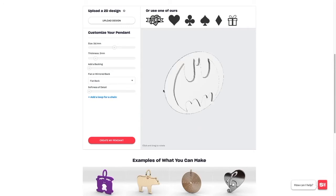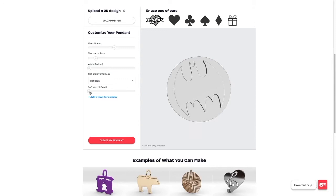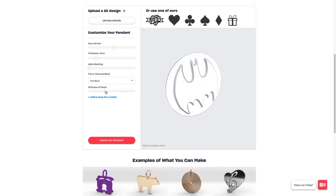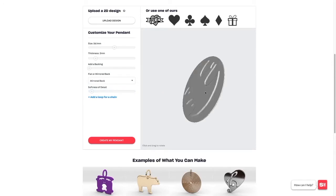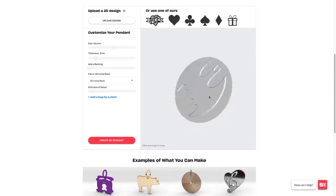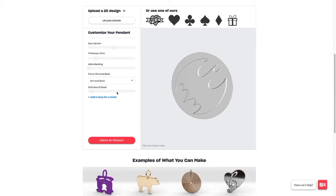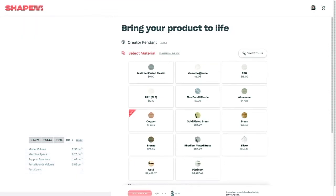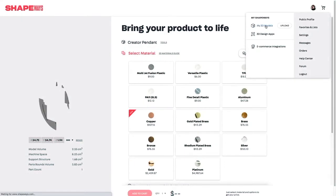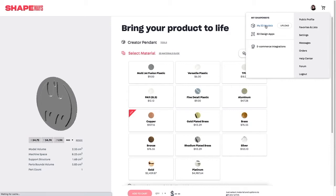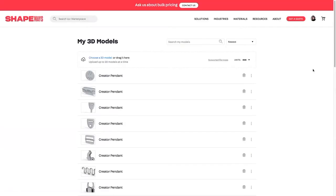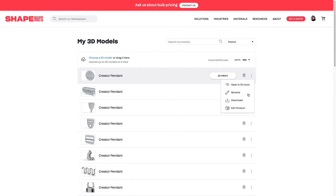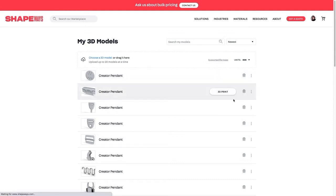You can do stuff like softening the detail, you can mirror your design so it's front and back, really good if you're doing things like a two-faced coin. But we want to keep this nice and sharp and flat backed. Then we hit create my pendant. This takes a little bit of time, but once it's done it will tell you all of the expensive Shapeways methods that you can use. Quite honestly, if you want to save yourself the time, just get it in the versatile plastic. But we want to do a bit more work on this before we print it at home, so we go to my models.